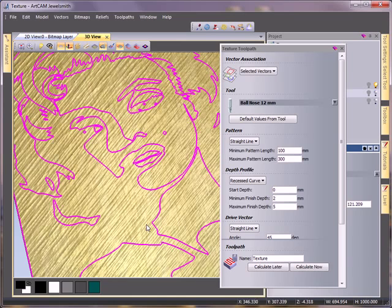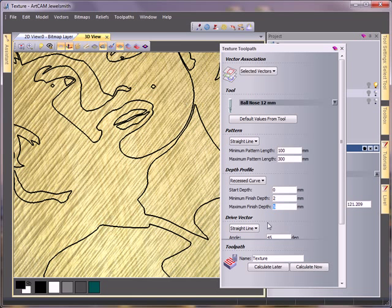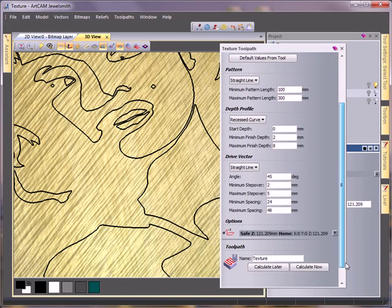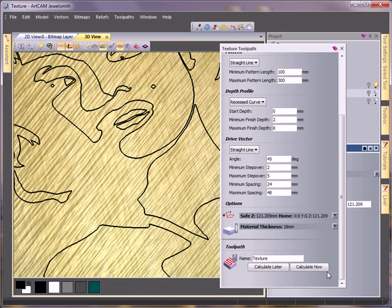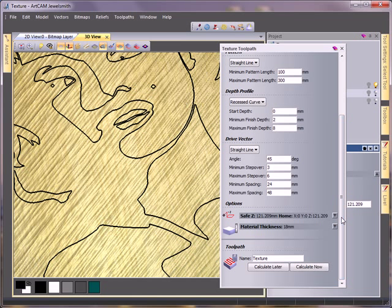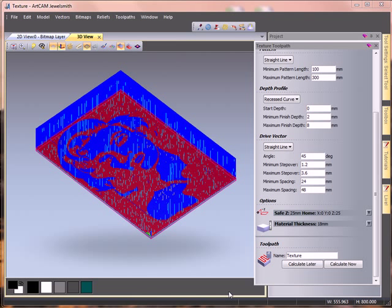Now I'm going to change the figures slightly. I'm going to make it a slightly deeper cut, so I'm going to go down to 8mm. And my step over is going to be 3 to 6, so it will be much more spaced in between. And I'm going to calculate this right now using my selected vector. OK, now that's calculated.